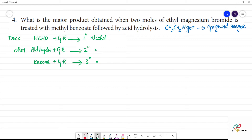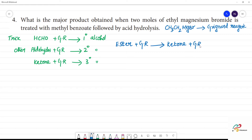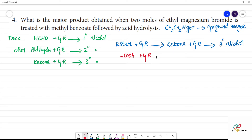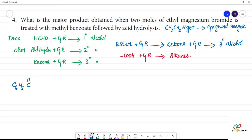This is the ester. Ester with Grignard reagent reacts in the first step — we get a ketone intermediate. We react the ketone with Grignard reagent again, and the final product is a tertiary alcohol. Ketone plus Grignard reagent reacts to give the final tertiary alcohol.